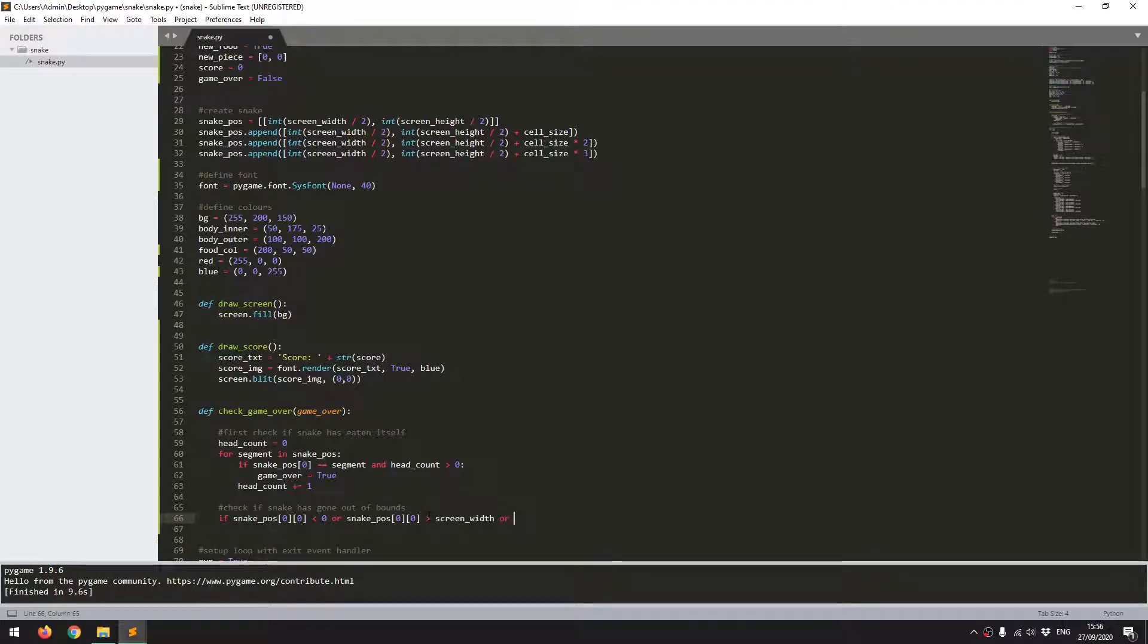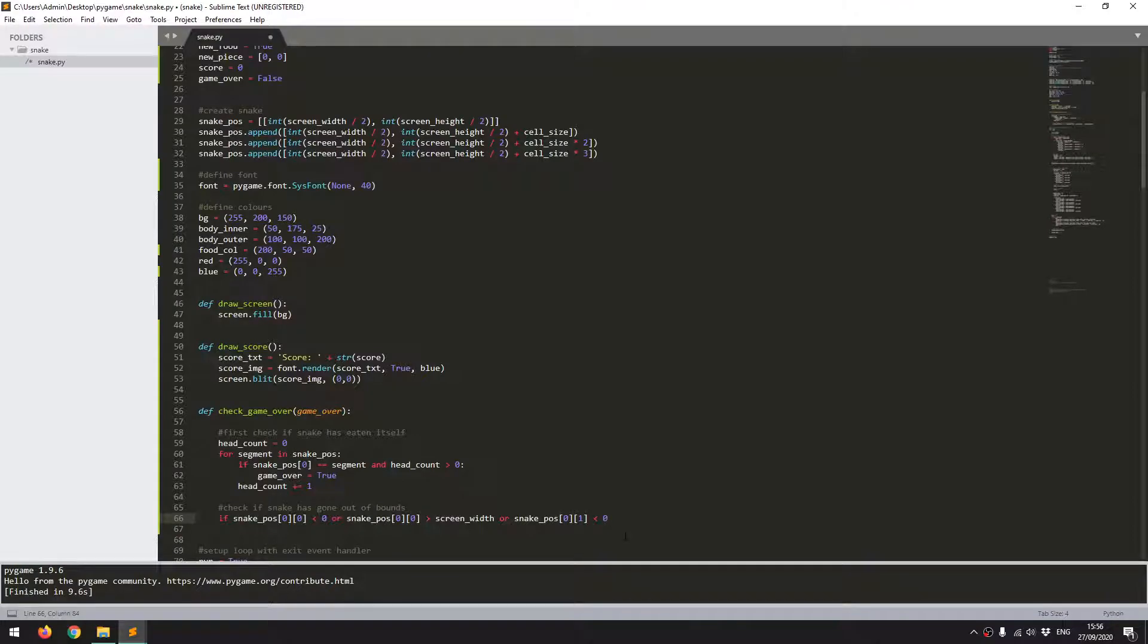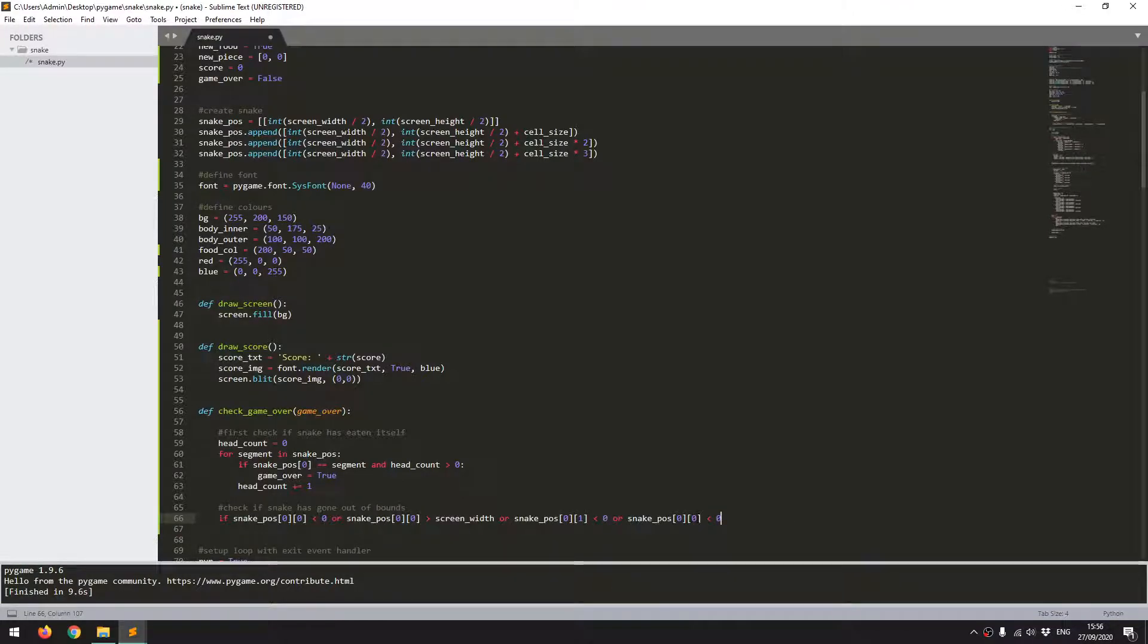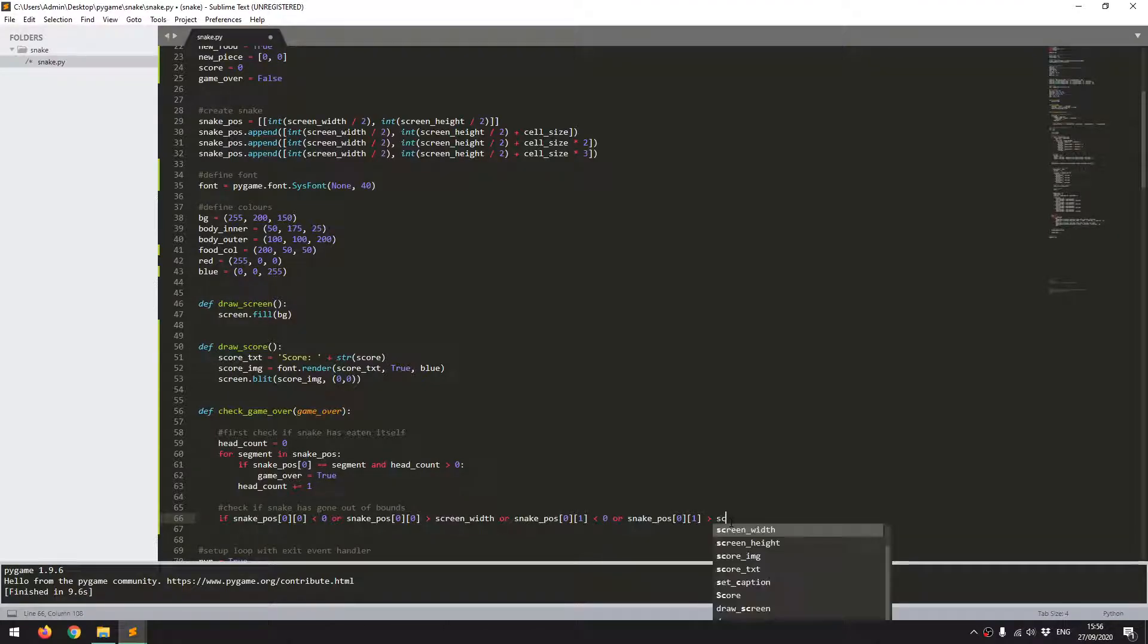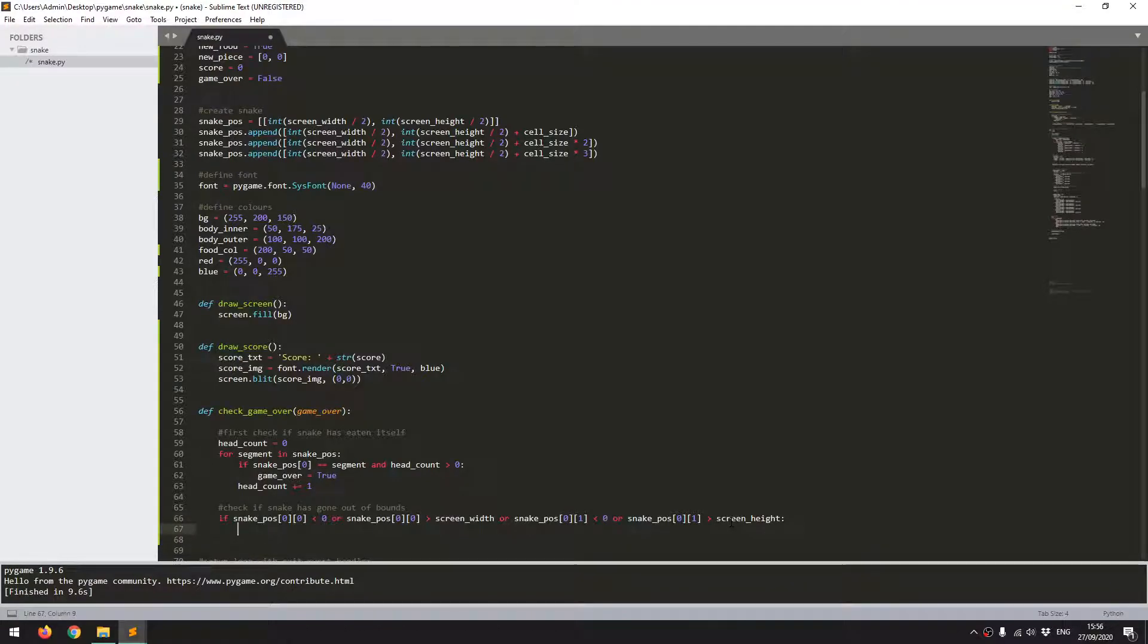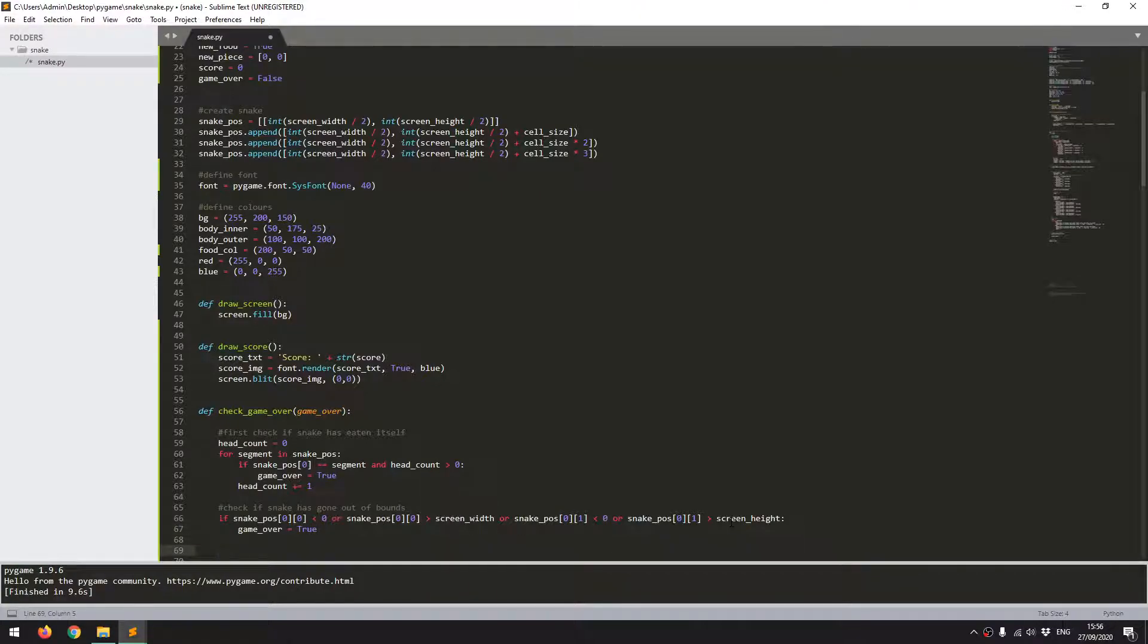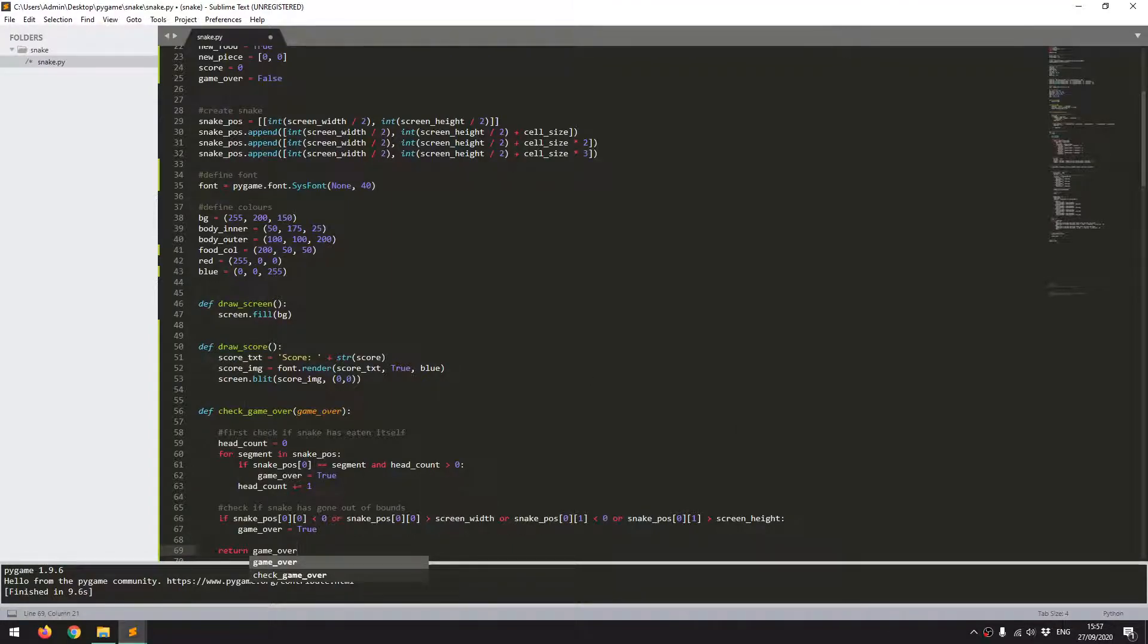Now I just check my y-coordinates. If snake position 0, 1 is less than 0, then it's gone off the screen to the top. Or snake position 0, 1 is greater than screen height, then it's gone off the bottom of the screen. And again, game over is true. So once that function is finished, I just want to return that game over variable.